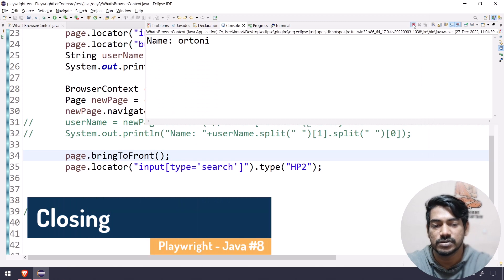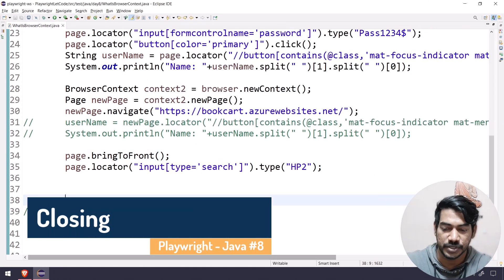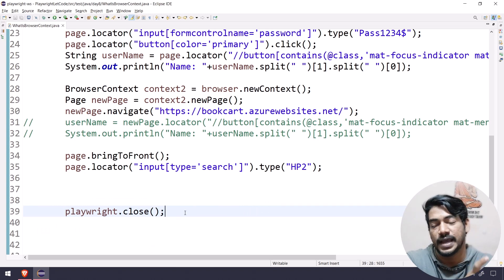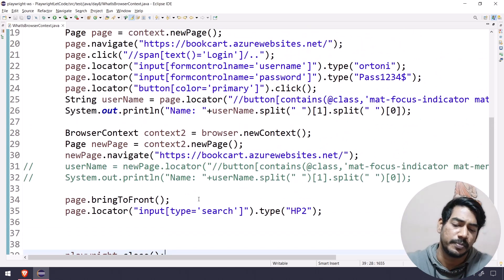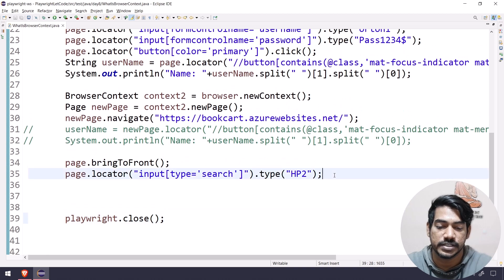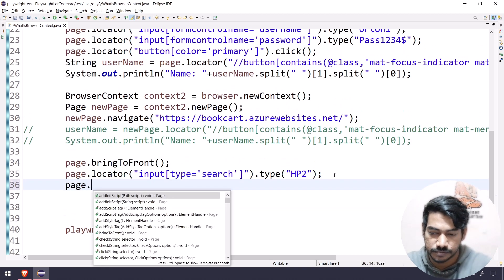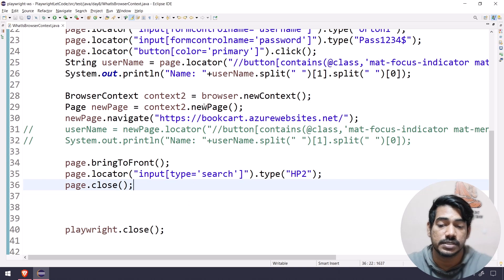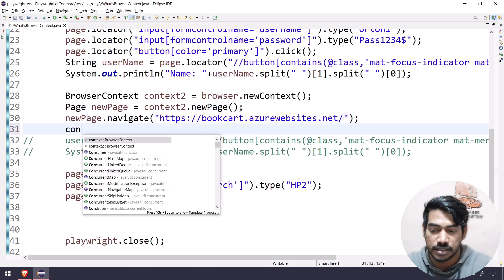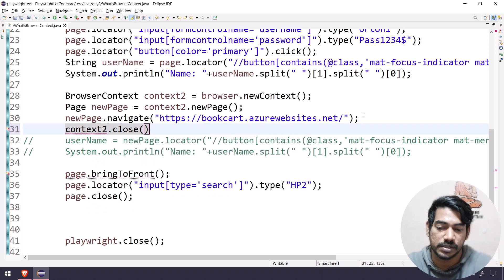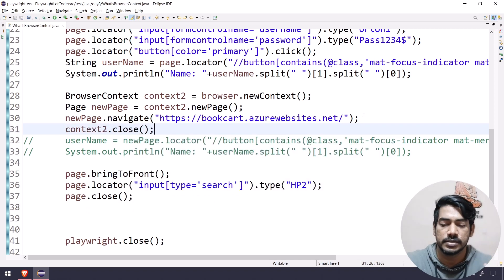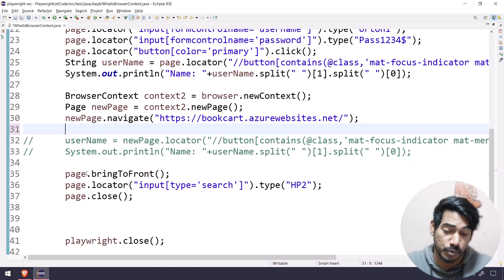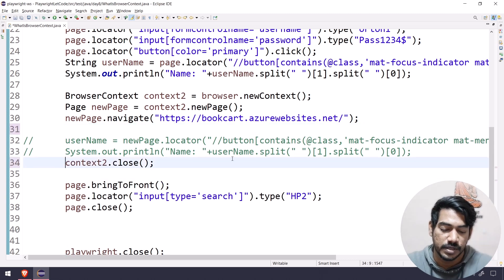You might also wonder when to use close. When I say playwright.close, it's like Selenium's driver.quit - it quits all active sessions. If you want to close a particular page, you use page.close. If you want to close a particular context, you use context2.close. So you can close based on the context, based on the page, or based on the playwright or browser - use them appropriately wherever needed.